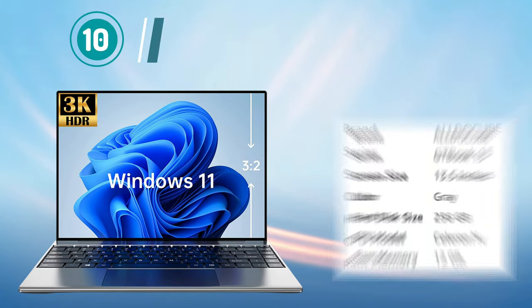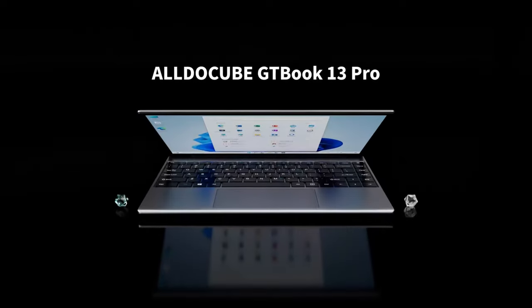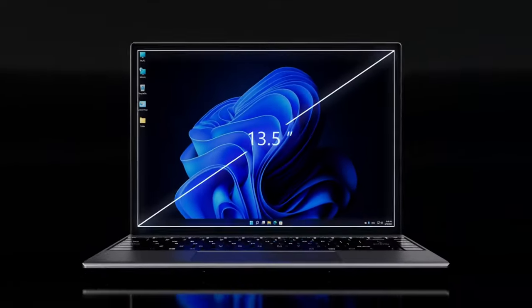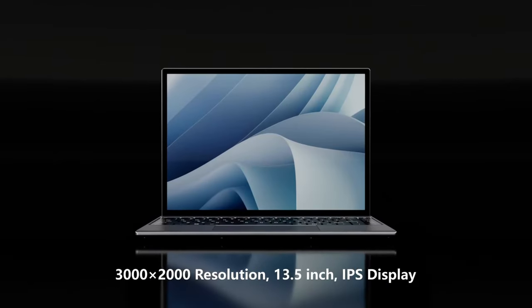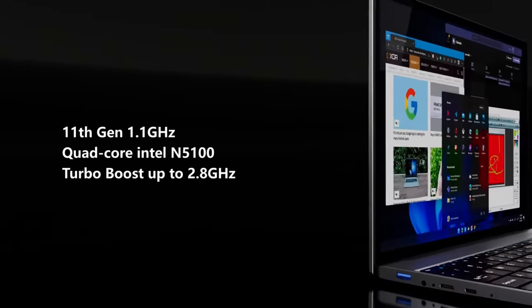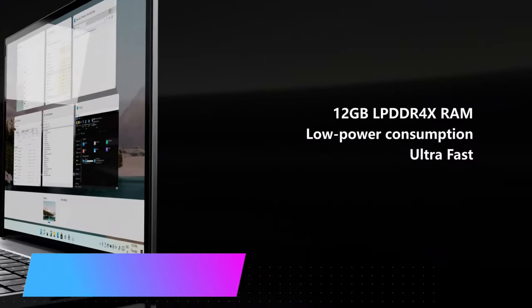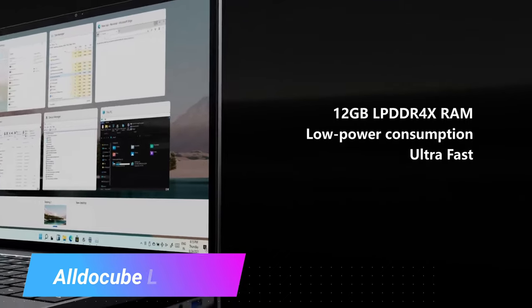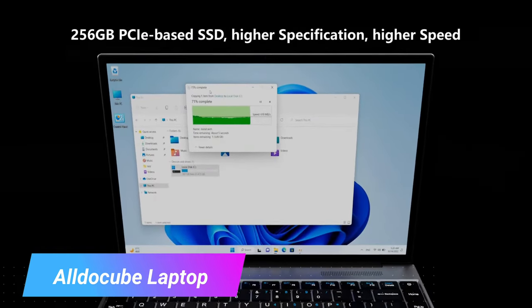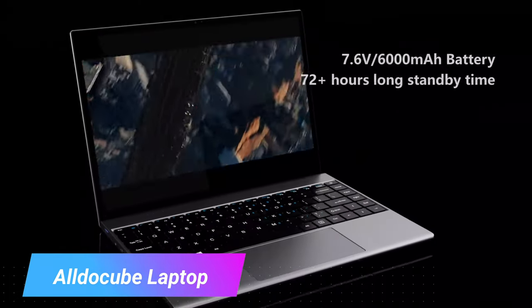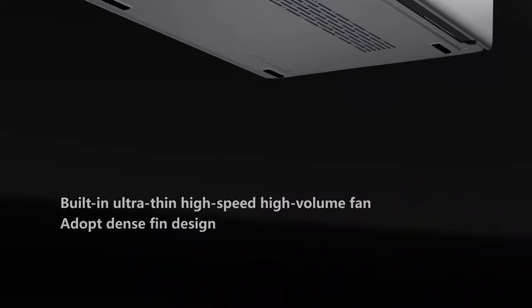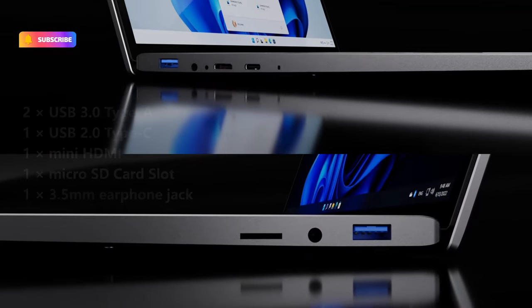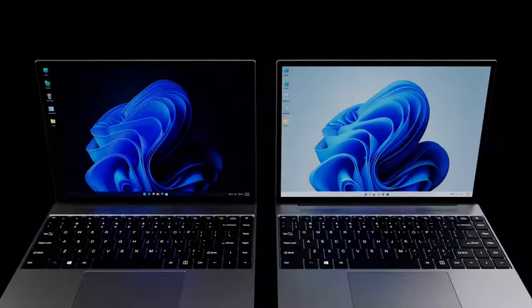Number 10. Alldocube Laptop. The Alldocube 13.5 Laptop Windows 11 GTBook 13 is a powerful and compact laptop that is designed for everyday use. It comes with 12GB RAM and 256GB SSD storage for fast and efficient performance. The laptop features a 3000 x 2000 3K display with high resolution, making it perfect for streaming movies or videos, browsing the web, or working on graphic design projects.